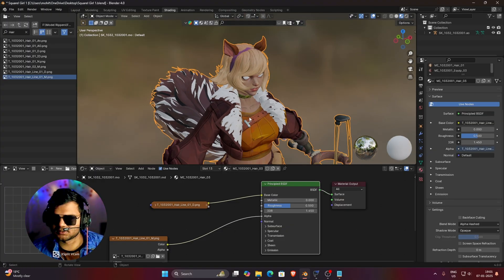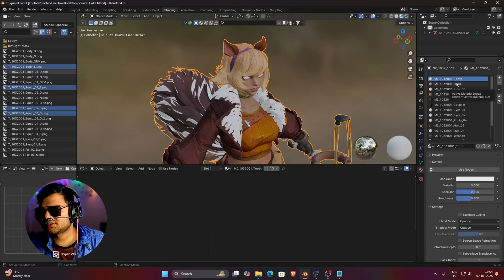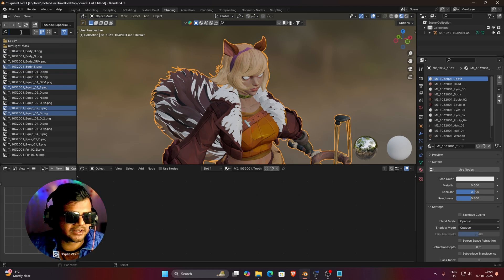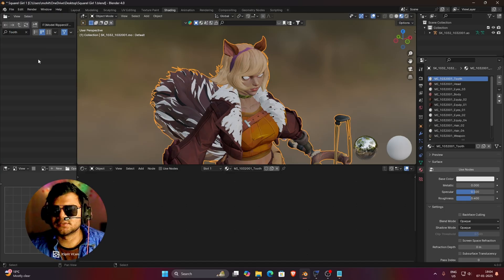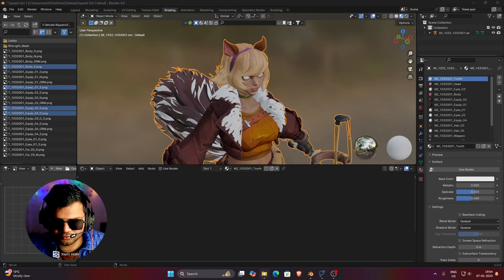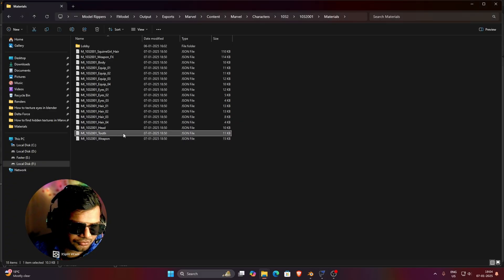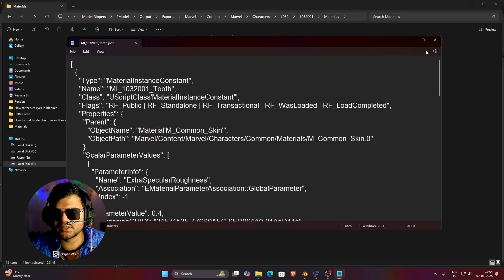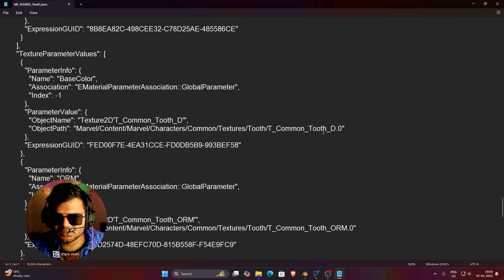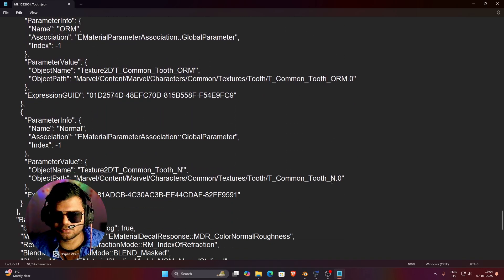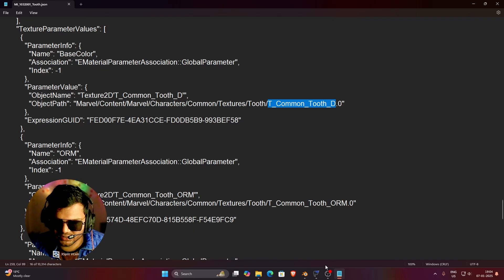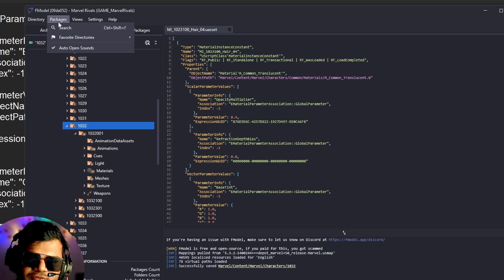Now, how do we find textures that are not available in the textures folder at all? There is a material named 'mi_tooth', and if you search 'tooth' in the texture folder, there are no textures there. Go back to the export folder where you saved all the JSON files, open the tooth JSON with Notepad, make it full screen, and scroll down. You can see all the textures related to tooth: T_Common_Tooth_Diffuse, T_Common_Tooth_ORM, T_Common_Tooth_N. Copy the name of the first texture — just the name, not the zero or dot — then go to FModel and click on the Packages option.